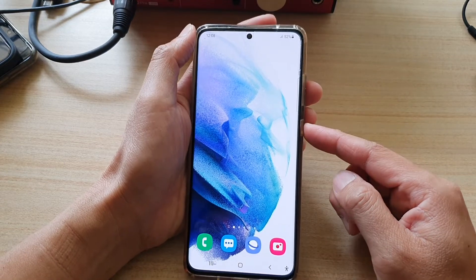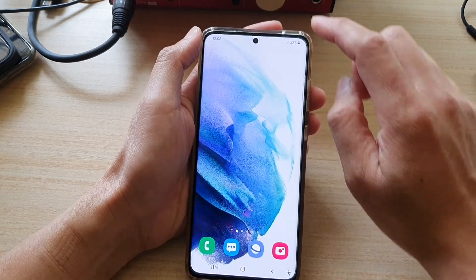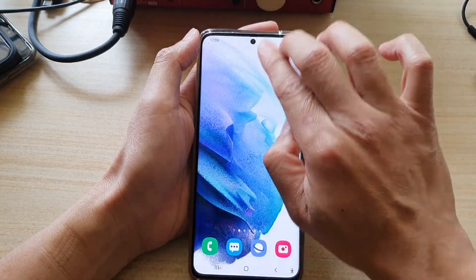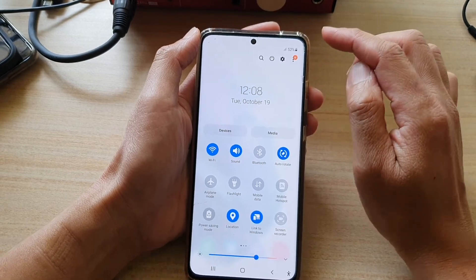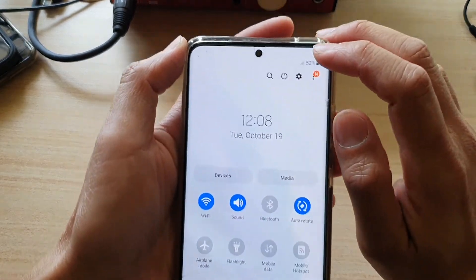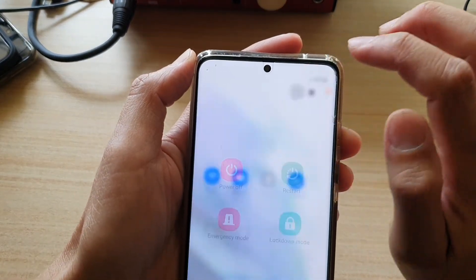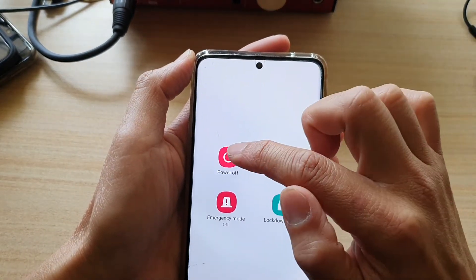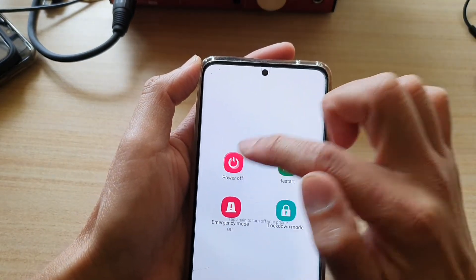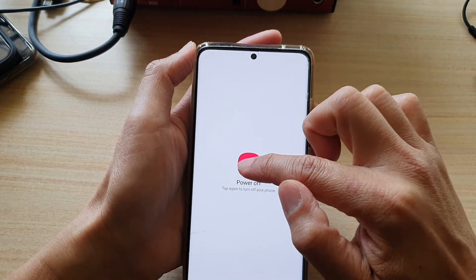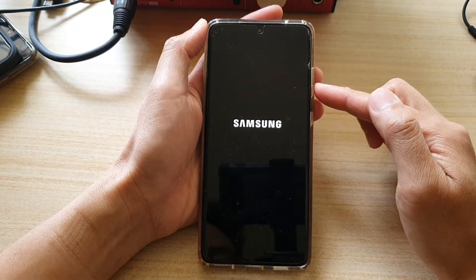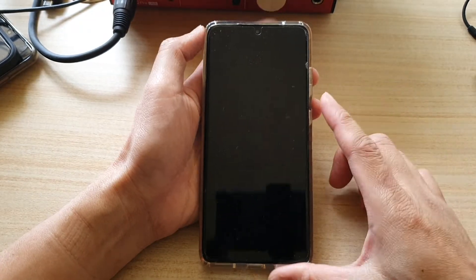First, switch off your device. You can swipe down at the top and then tap on the power button. Next, tap on the power off button, then tap on power off. This will switch off the device.